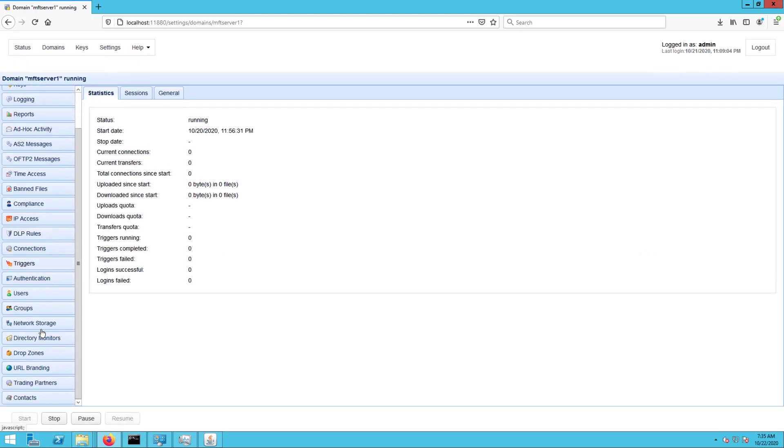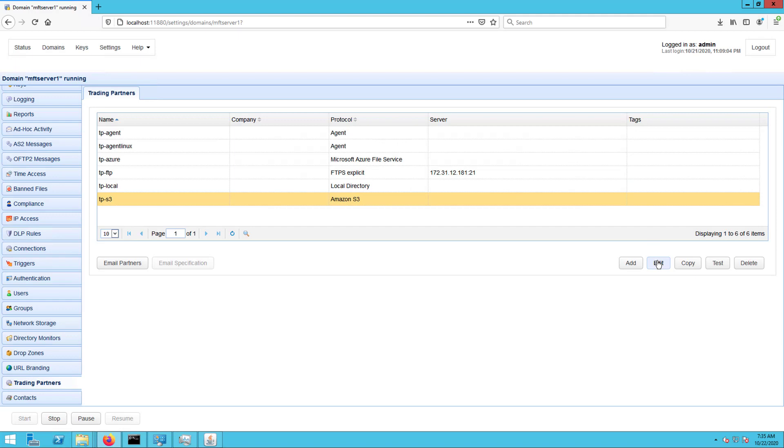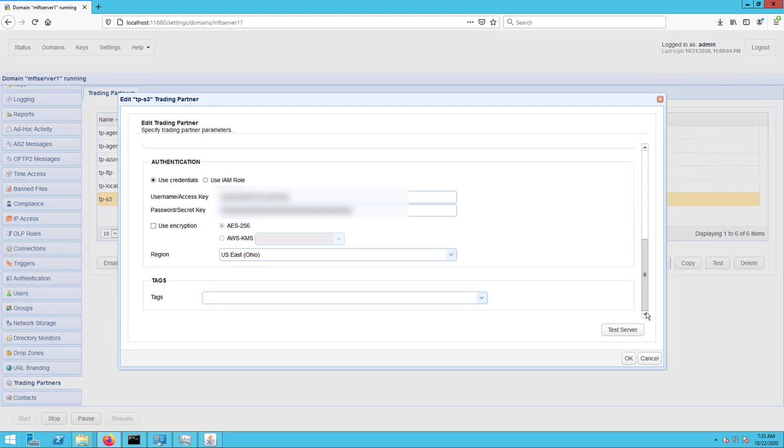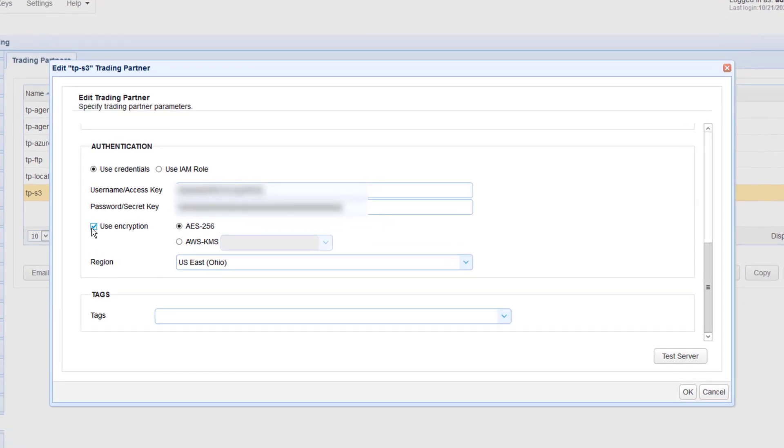Go to the domain where you have your S3 trading partner object and edit that S3 trading partner. Scroll down to the Authentication section and then click the Use Encryption checkbox. Select the AES-256 option and then click the OK button.